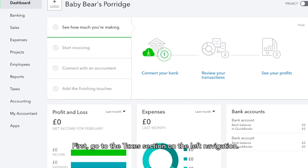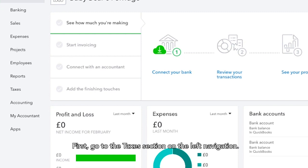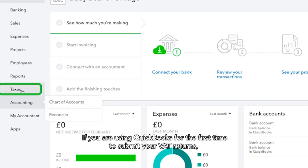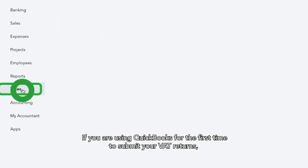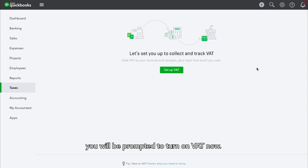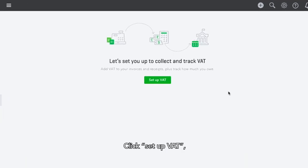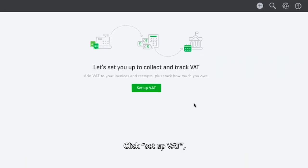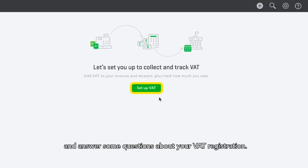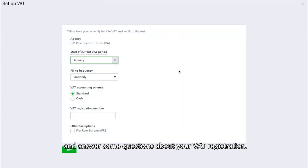First, go to the Taxes section on the left navigation. If you are using QuickBooks for the first time to submit your VAT returns, you will be prompted to turn on VAT. Click Set up VAT and answer some questions about your VAT registration.